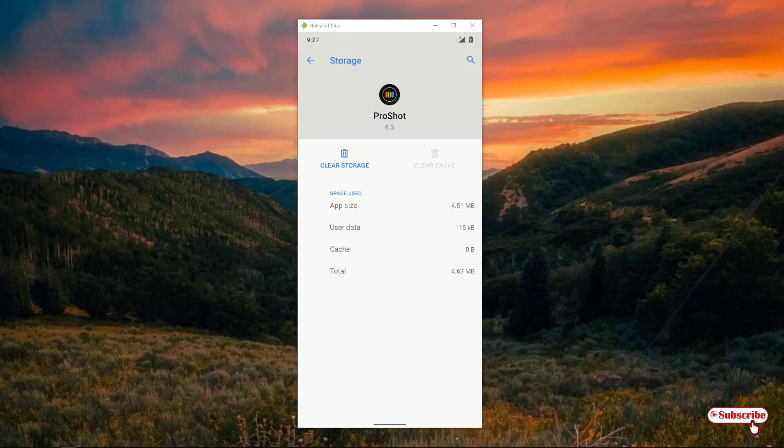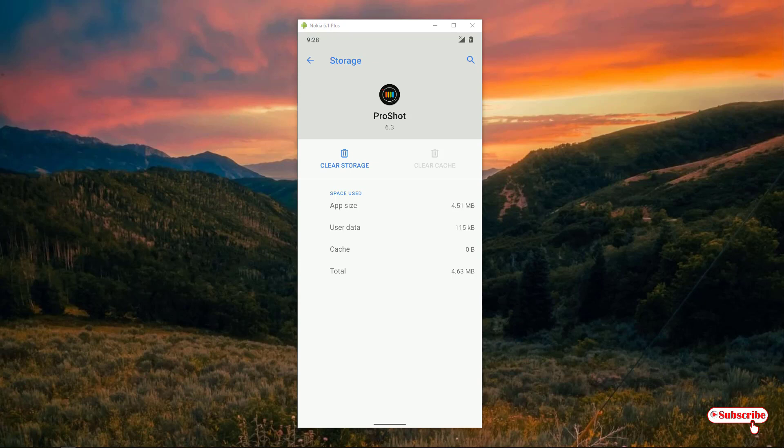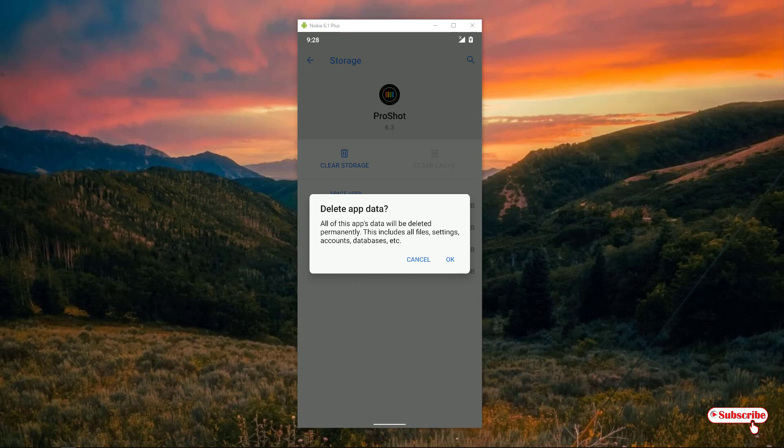data is zero bytes now. When I click on clear storage, you can see the user data right now is 115 KB. When I click on clear data, it will ask 'Are you sure?' Click OK. You can see here user data is zero bytes now. Let's go back to the home screen and